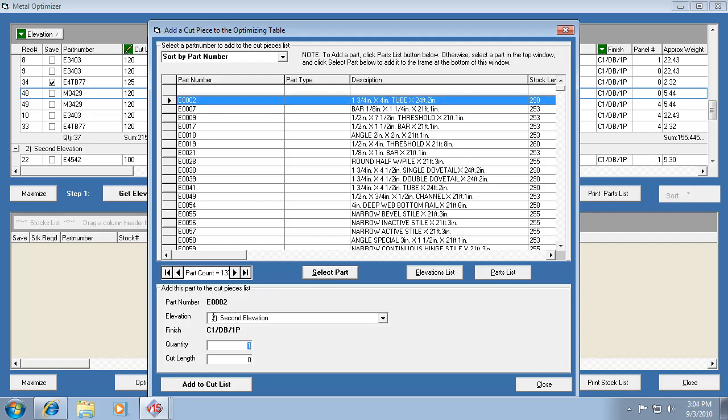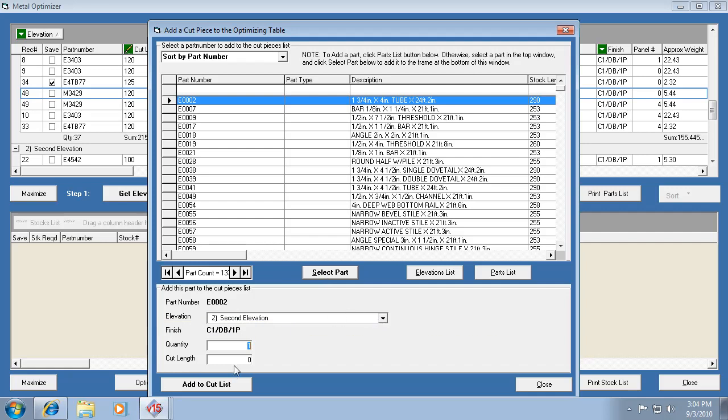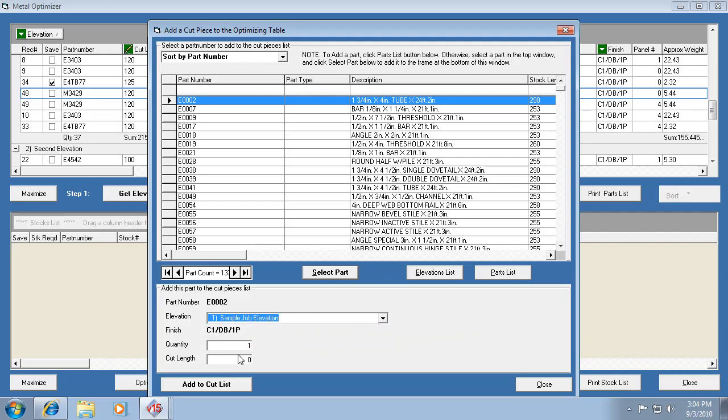So we hit select parts. You can add it to a specific elevation or just let it add it to whichever one it came up with. You can click in this list and you can pick the elevation. Now you tell it the quantity, say I need two of these, and you tell it your cut length.